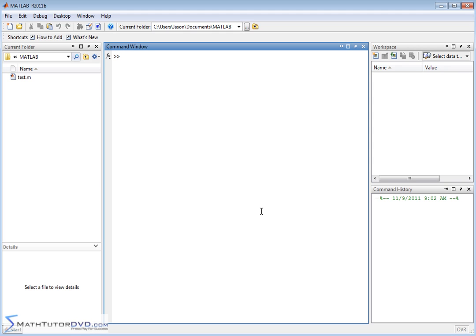Hello, and welcome to this section of the MATLAB Tutor. Here we're going to dive into some really important functions that we constantly use matrices for. We're going to talk about determinants and inverses, which are really, really important. Before I get there, I want to talk about a few simpler things to understand.